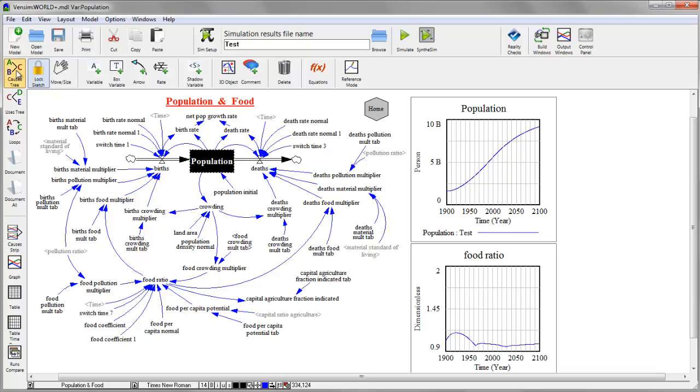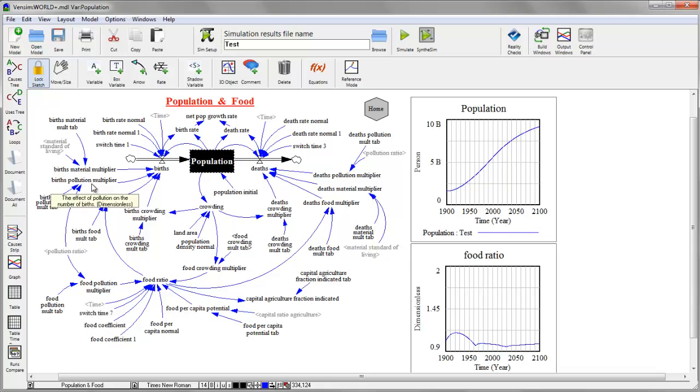On the left are some analysis tools for looking at output and inspecting the structure of the model. We'll look at those in a moment.